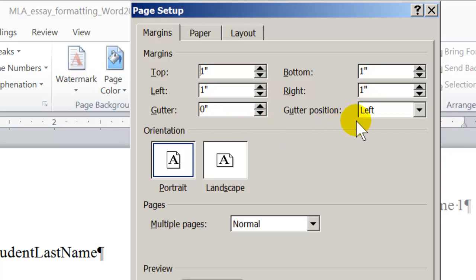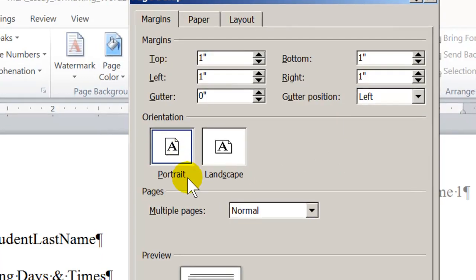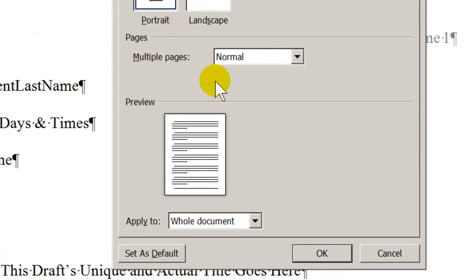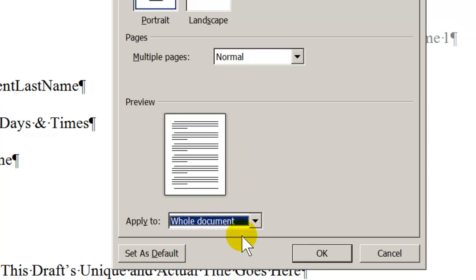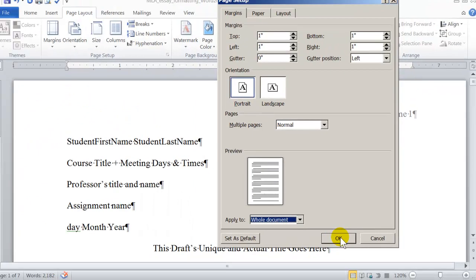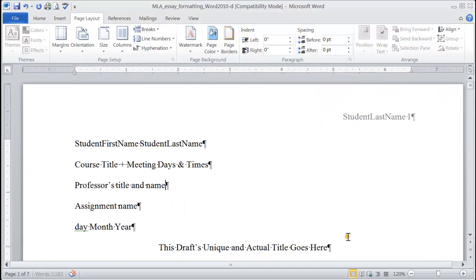Leave the gutter position to left. Leave the orientation. The page orientation should be portrait page orientation. And at the bottom of the dialog box, the Apply To menu should be set to Whole Documents. So we set these margins to the entire document. Click OK.